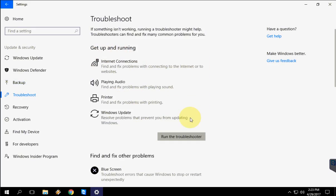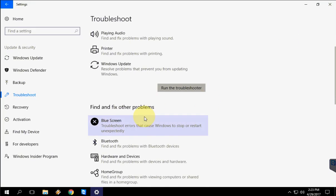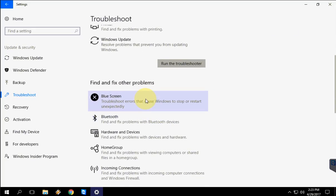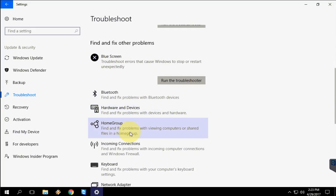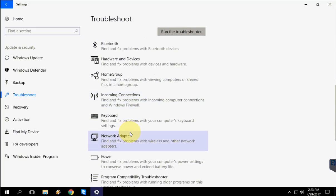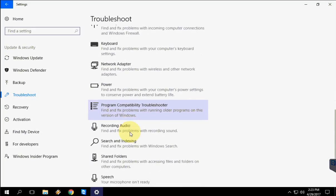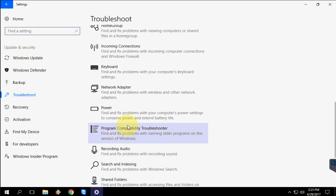Windows Update, and this is a big issue like Blue Screen. This is a very irritating issue. Also Blue Screen, Bluetooth, Hardware and Devices, Home Group, Incoming Connections, Keyboard, Network, Power, Program Compatibility, Video Playback, Windows Apps, Windows Store, etc.